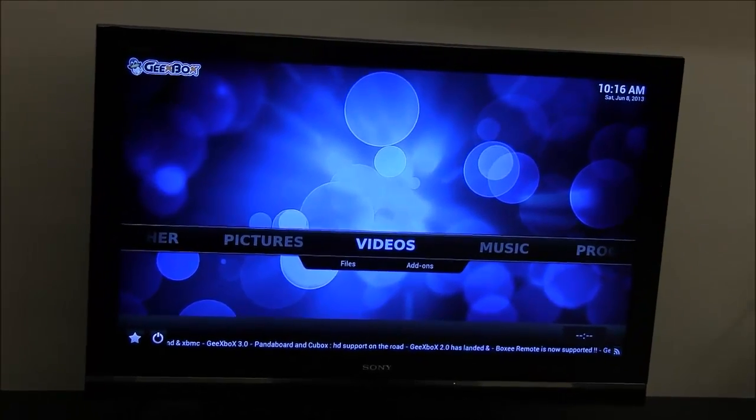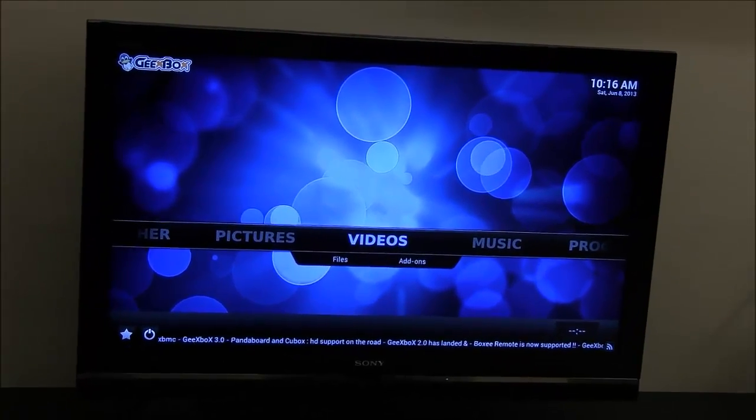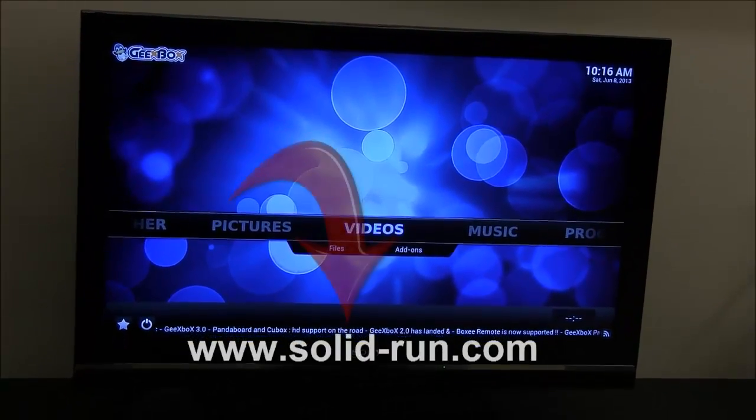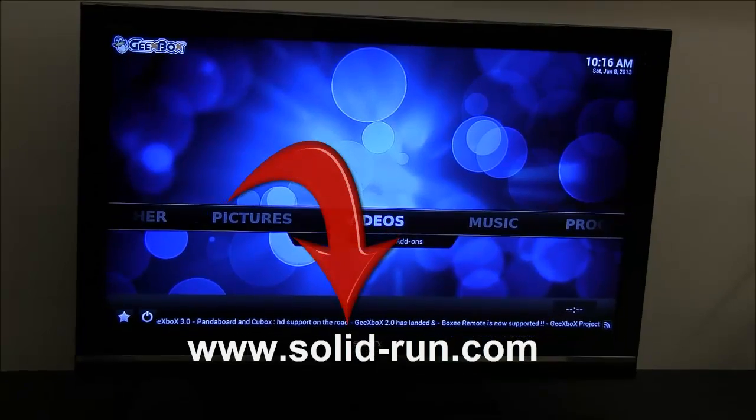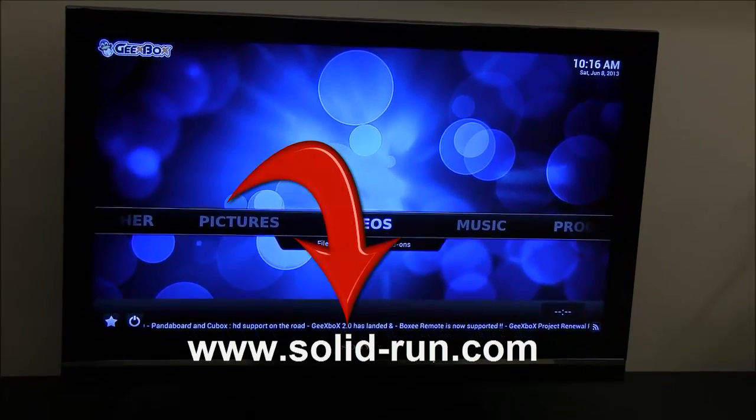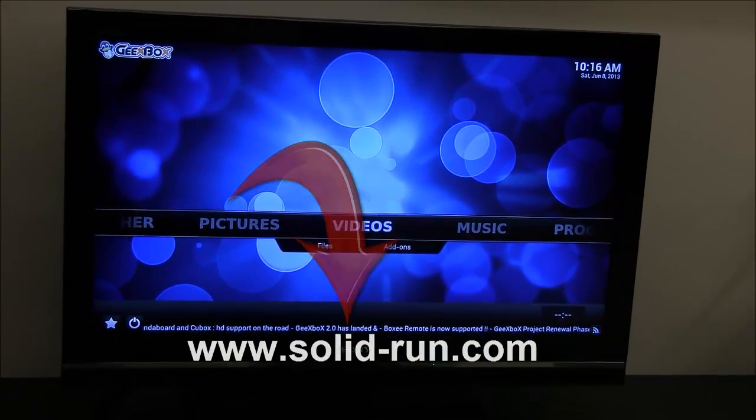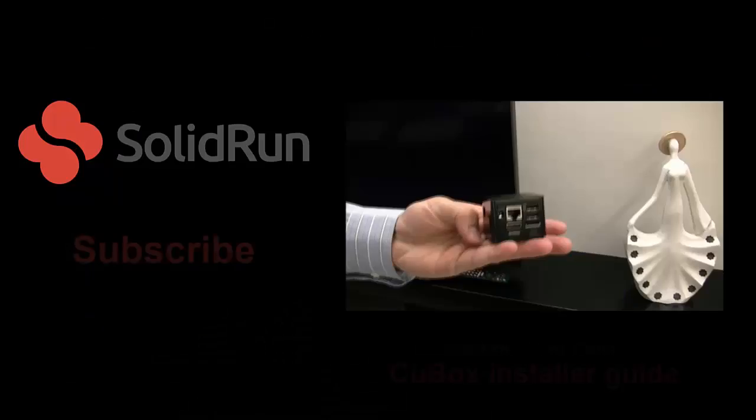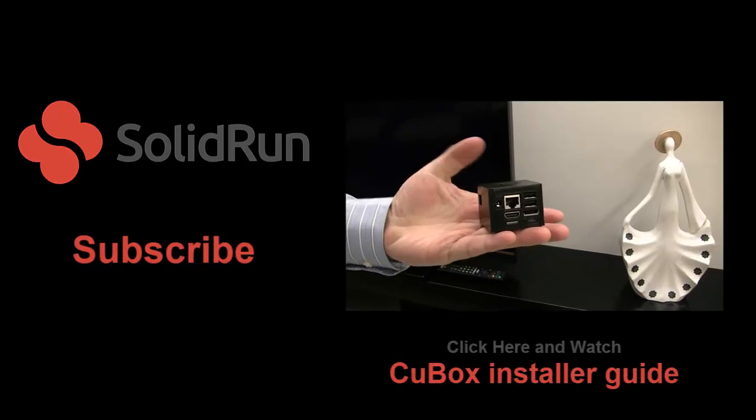For more additional interesting use cases, please visit our website and don't forget to subscribe to our channel. Thank you.